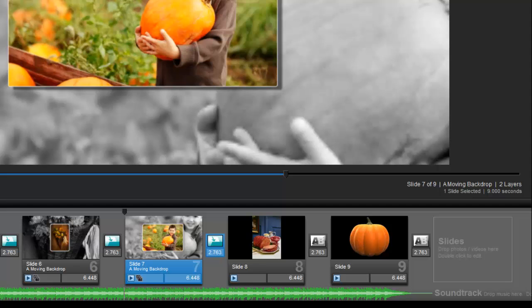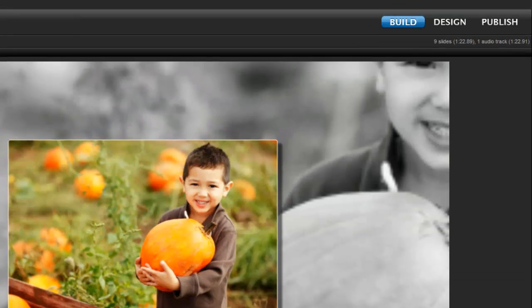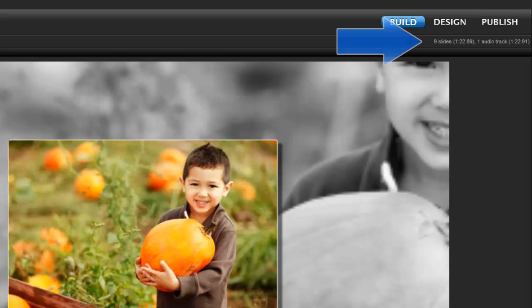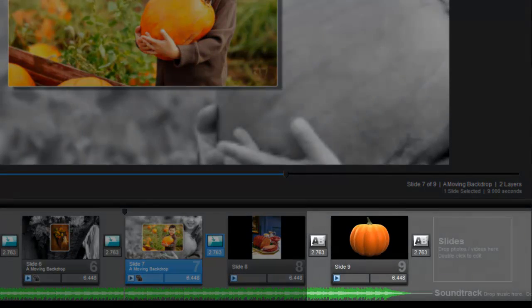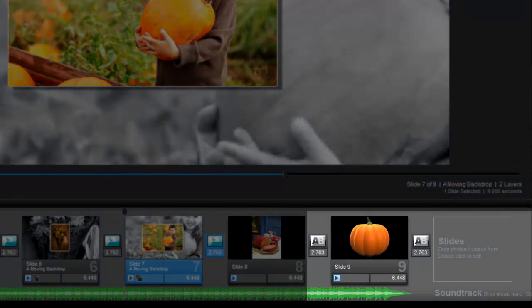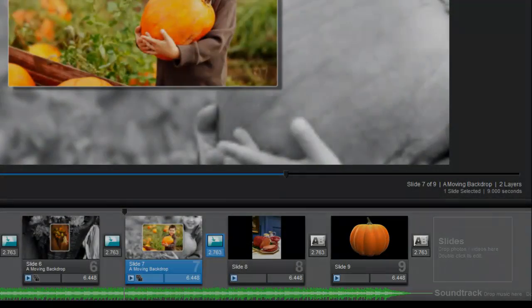You can verify they are synced up by looking in two places. In the top right corner, you can see that the show and audio lengths are now the same. And back down in the slide list, you can now see that the gray waveform is gone. My show and my song now end at the same time.